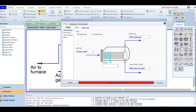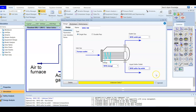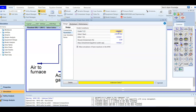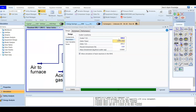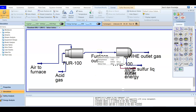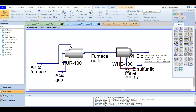It is also required to add an energy stream — we add 'WHE Energy.' Since the unit is not yet fully defined, we go to the Parameters tab to specify the outlet temperature. The outlet temperature is set to 300°C, which means the hot gas entering at around 1195°C will be cooled down to 300°C.